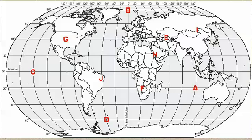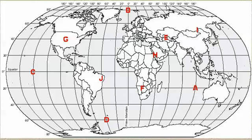So, if we were listing the absolute location of this point, point A right here, we would list it at twenty degrees south latitude, and one hundred degrees east longitude.